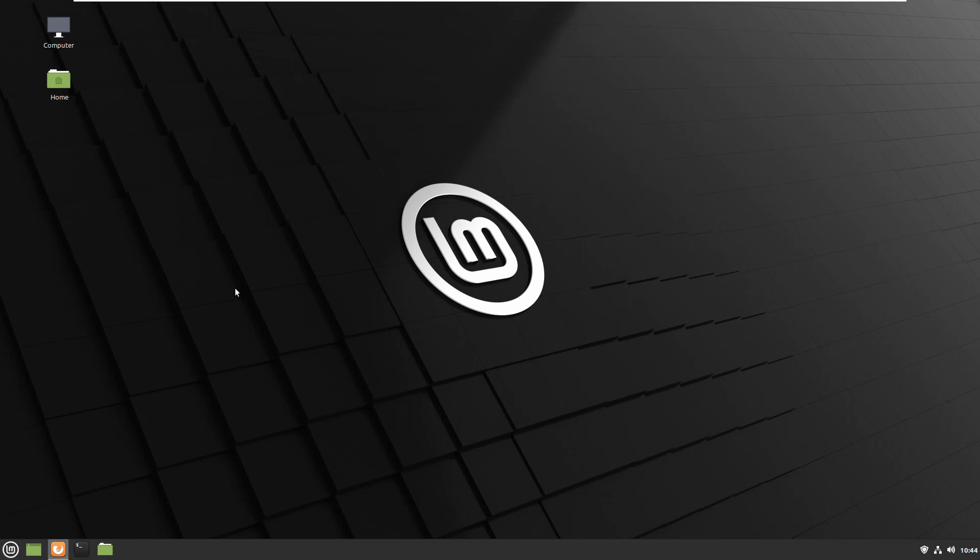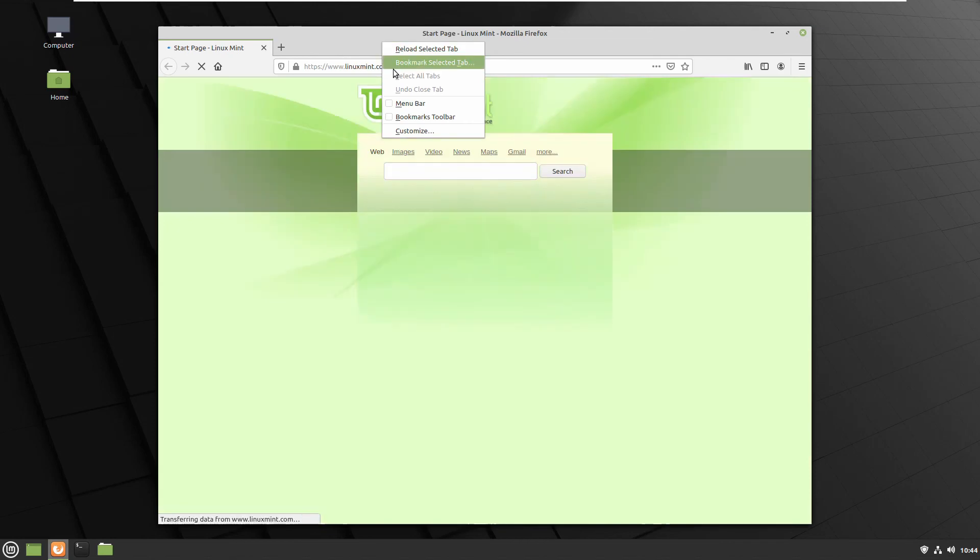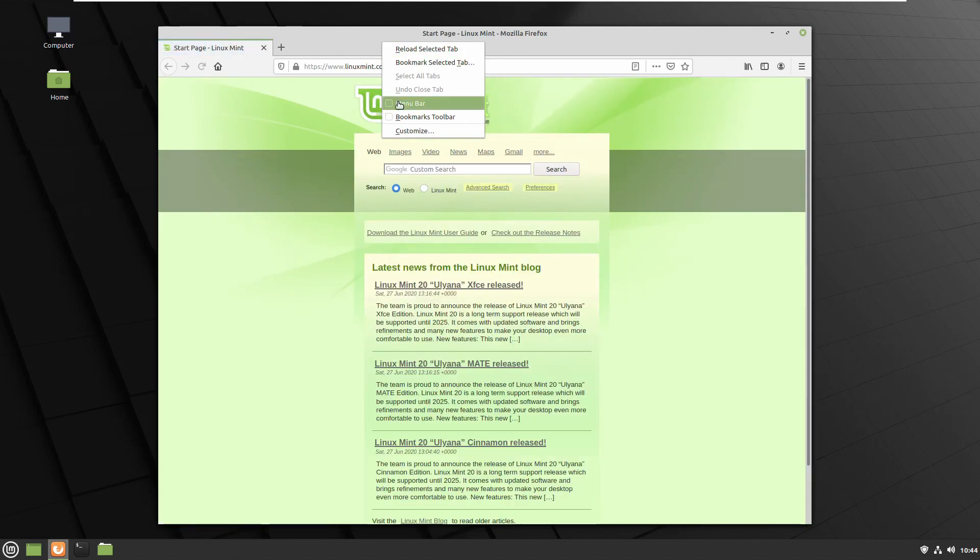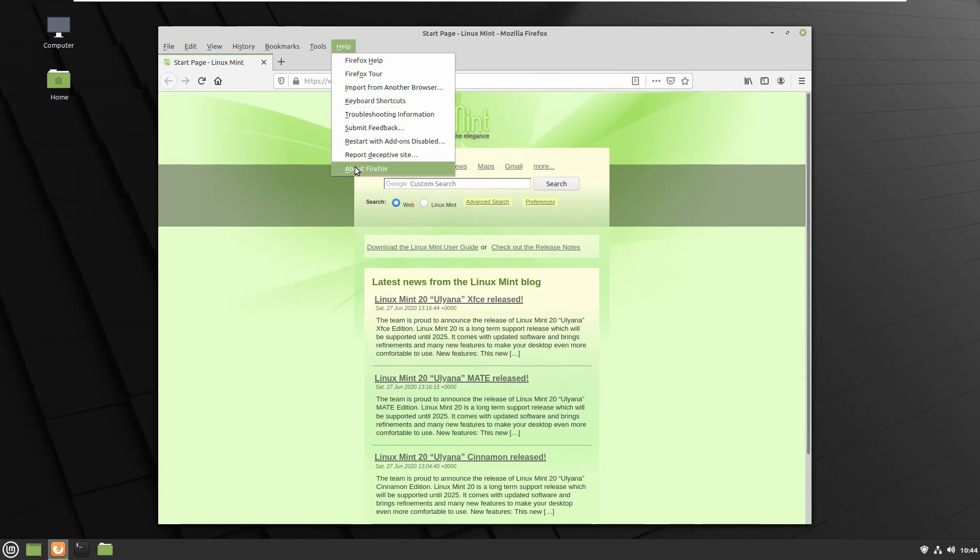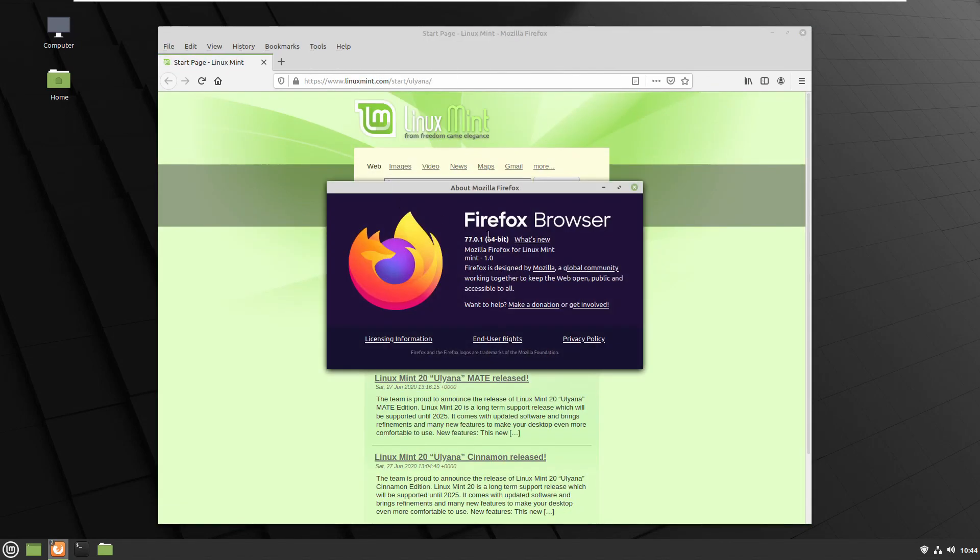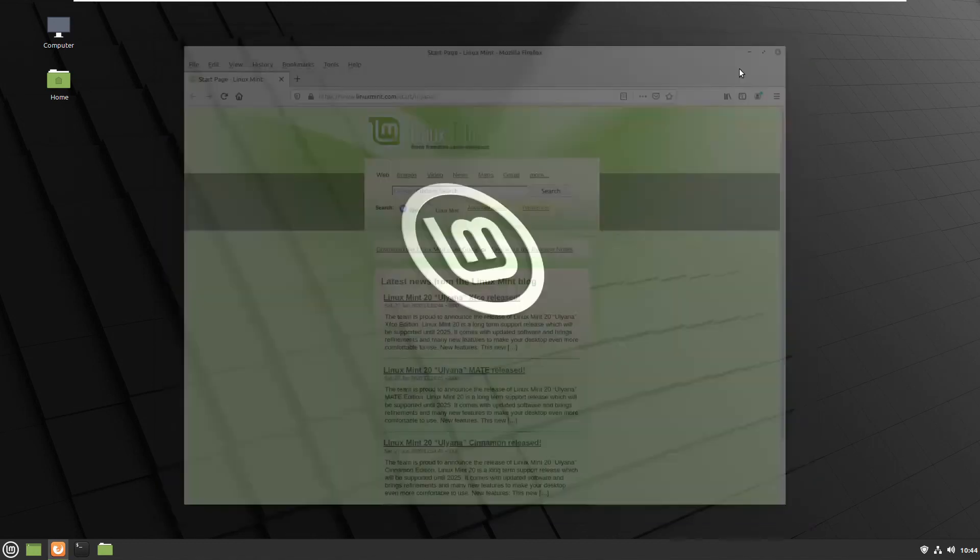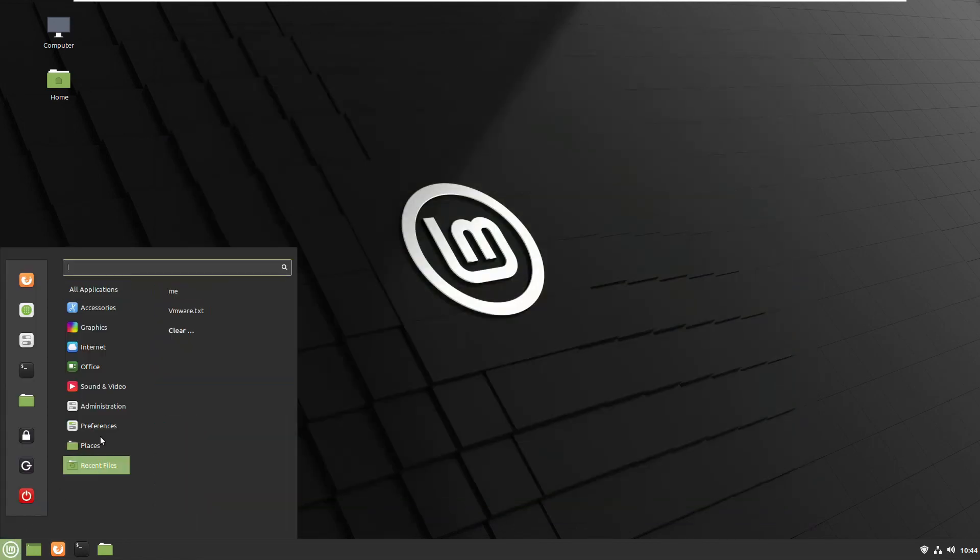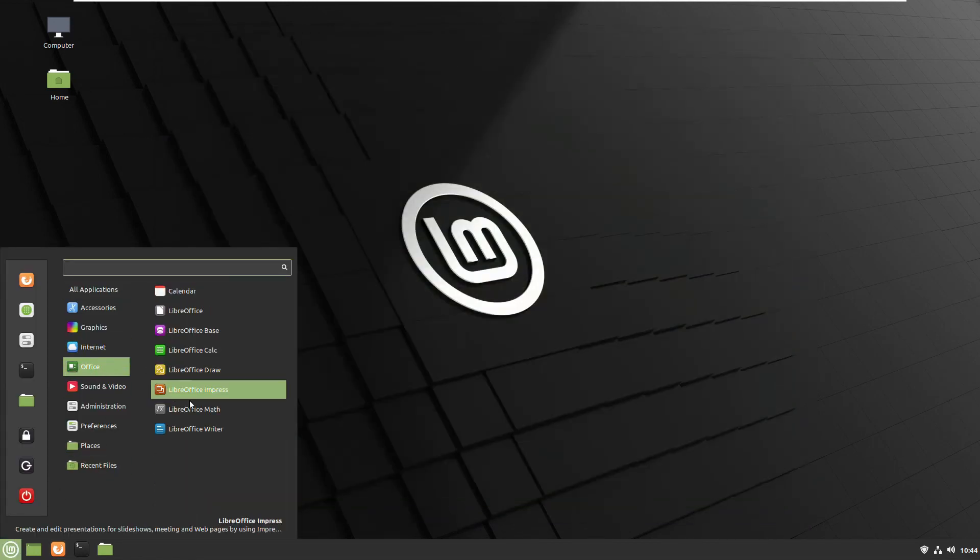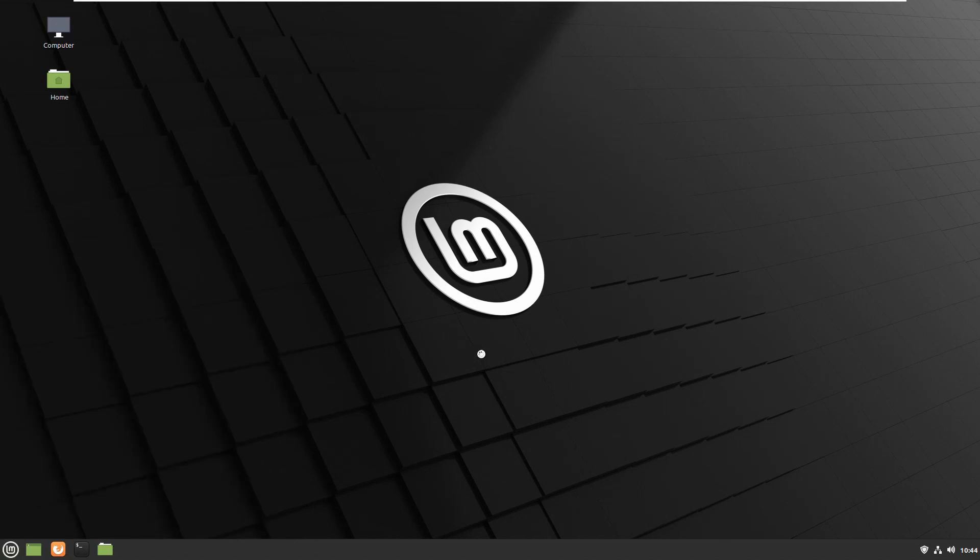With the freshly installed Linux Mint 20, the browser by default is Firefox browser 77.01. The office is LibreOffice pre-installed.